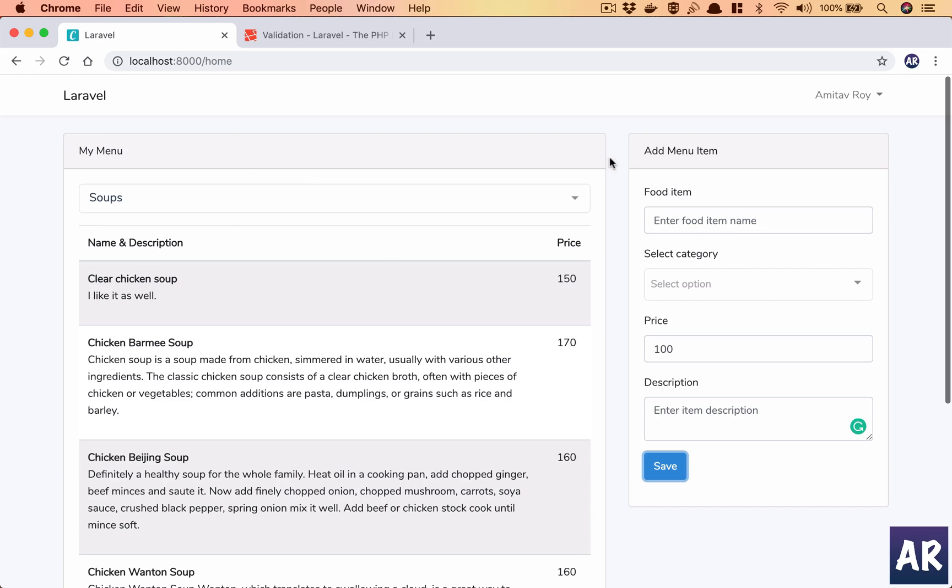So yeah, this is how the form is created, we have a working menu explorer where I can add new items. We can also do things like delete which we will do in the subsequent videos, but yeah, our basic component is ready.